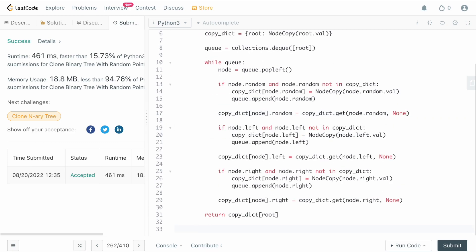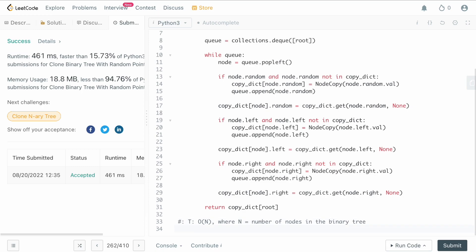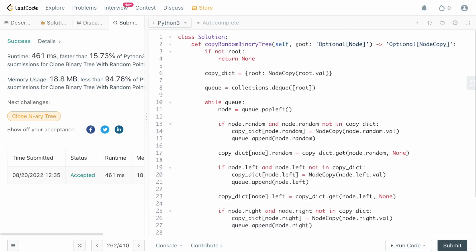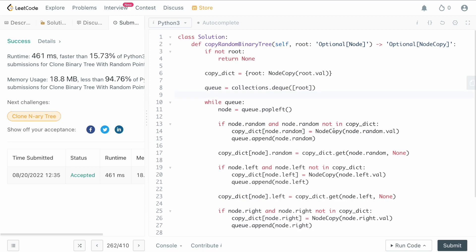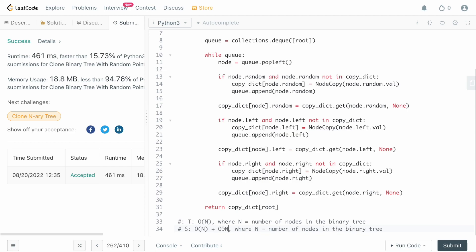For time complexity, we're doing a breadth-first search through a binary tree, so this is O(N) where N equals the number of nodes. For space complexity, it's also O(N) — we're copying the entire data structure, which requires O(N) space, plus our queue for the BFS also contributes O(N). Both DFS and BFS through a binary tree have O(N) space complexity.